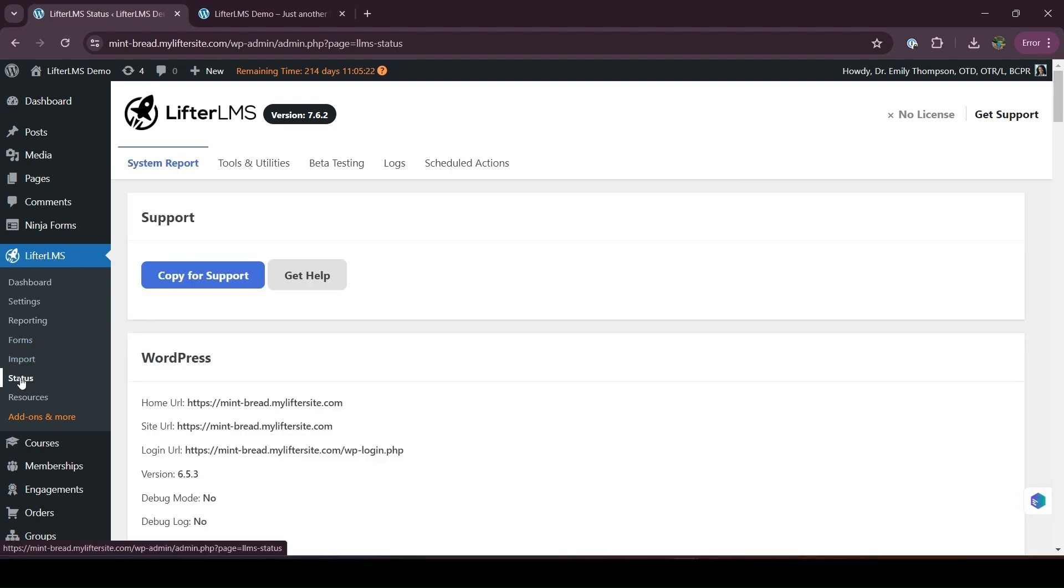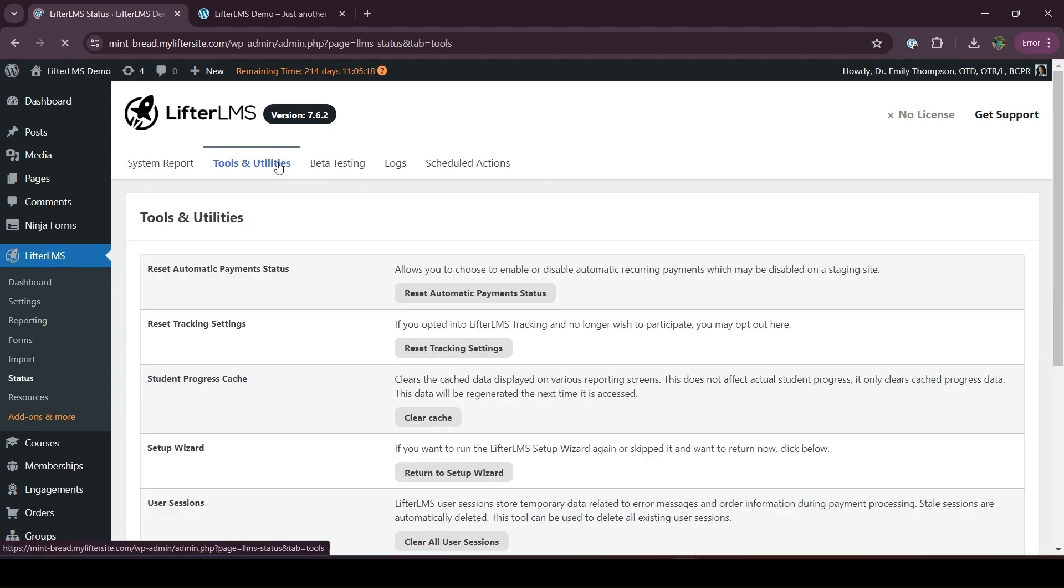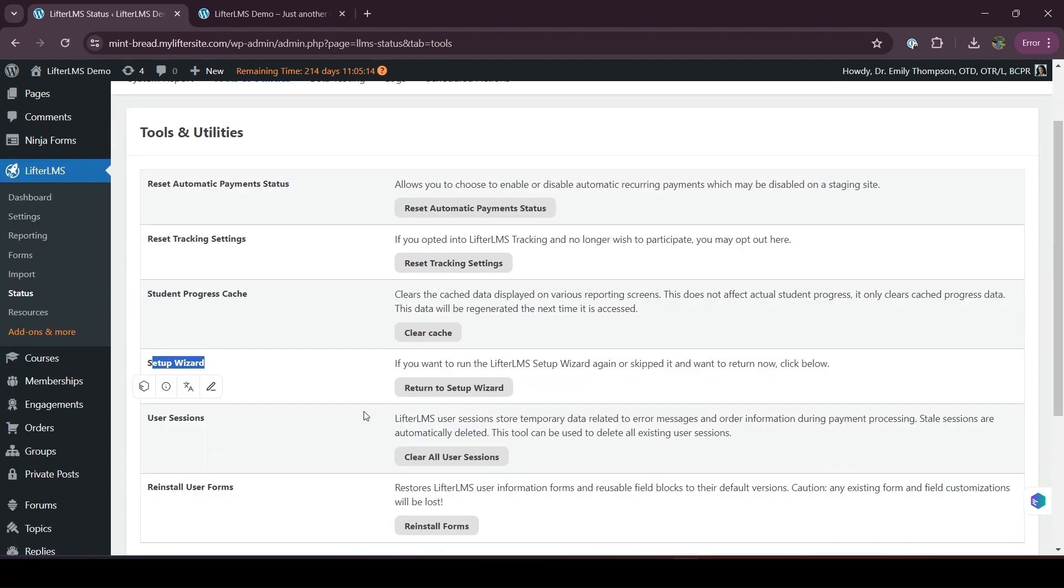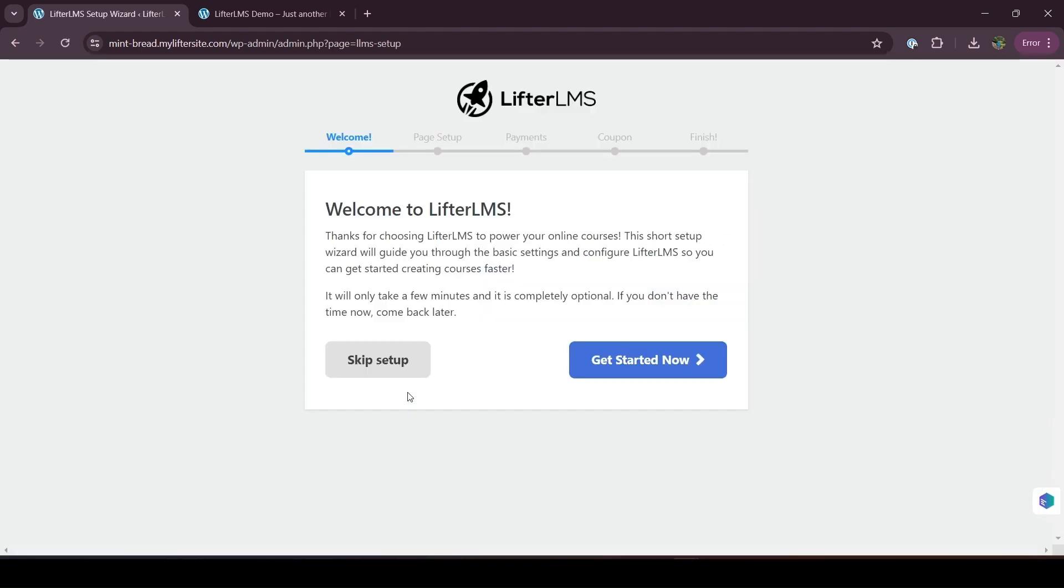Now we have to click here. Here you can see the setup wizard option. Here is a button to return to setup wizard. If you click here, you will be able to run the setup wizard again, and now you can get the course catalog page and other options.